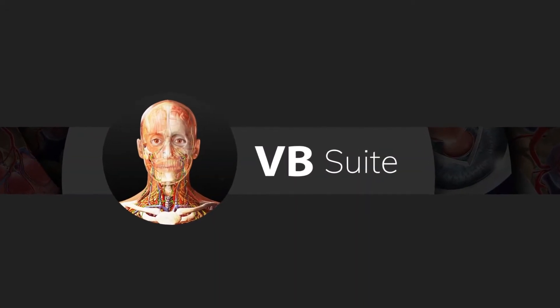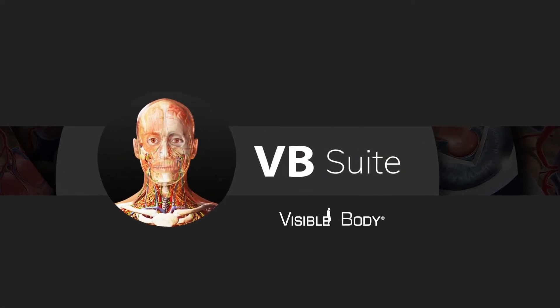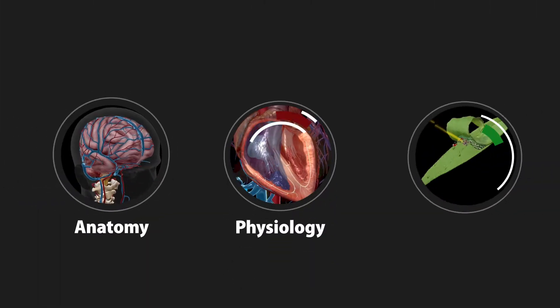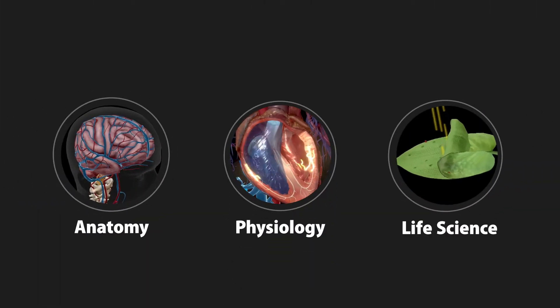Introducing Visible Body Suite, the complete set of visual and interactive reference and learning content for anatomy, physiology, and life sciences.